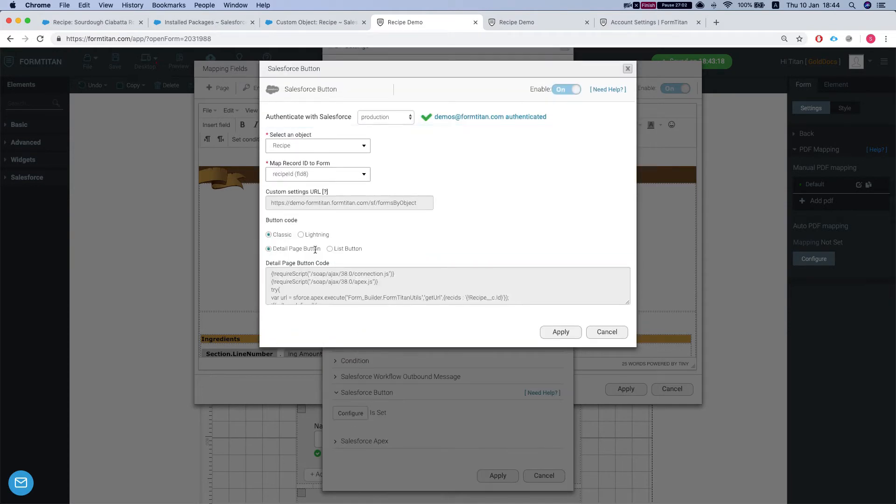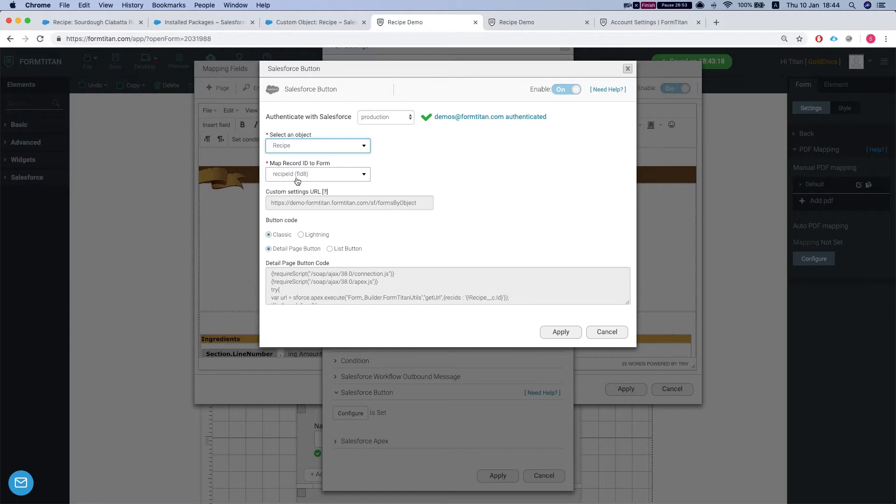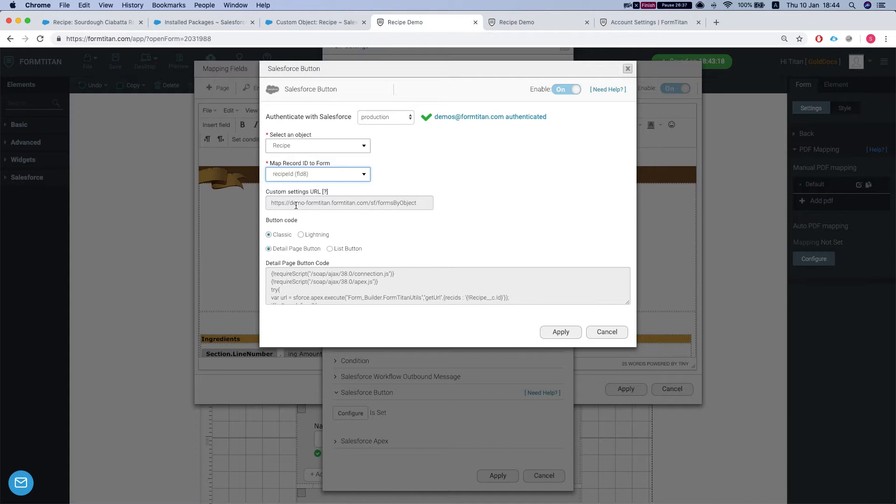So we hit configure. First thing you're going to need to configure is which object you're working with. We are working with the recipe. This is our main object. The next thing you need to tell FormTitan is which field do we want FormTitan to act on. So we want FormTitan to get all the information from the recipe ID and then we'll be able to get the information from Salesforce into FormTitan.